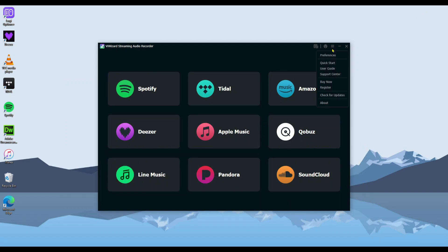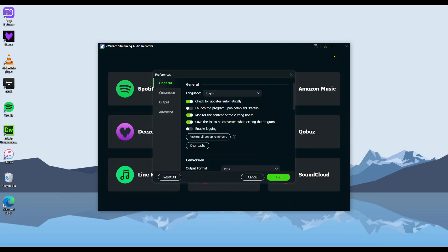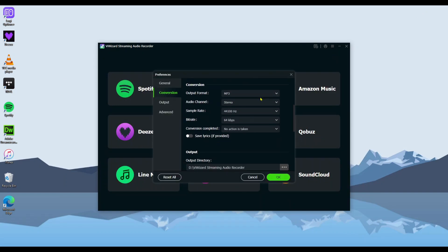On the main screen, click menu icon and navigate to Conversion tab in the pop-up window.